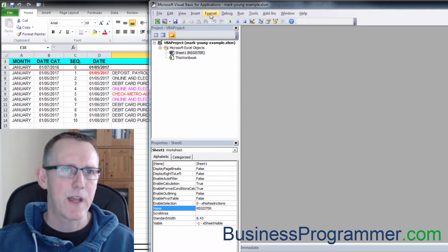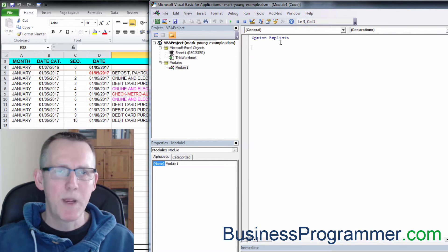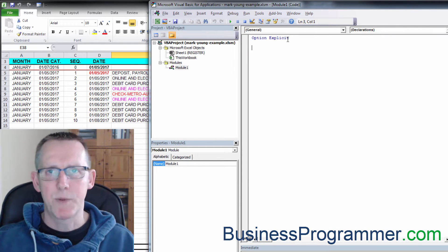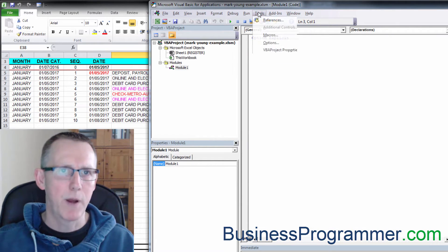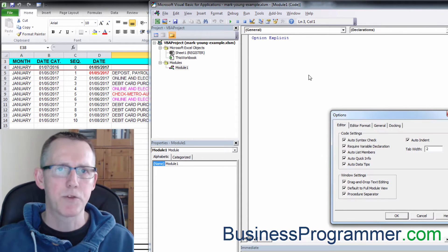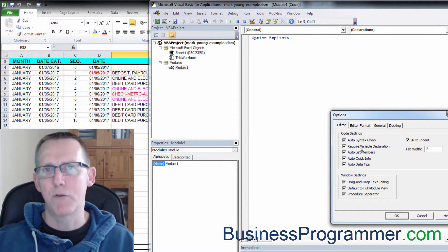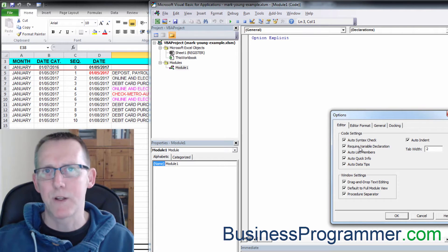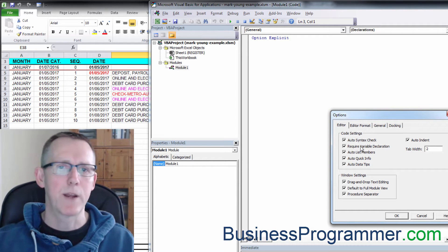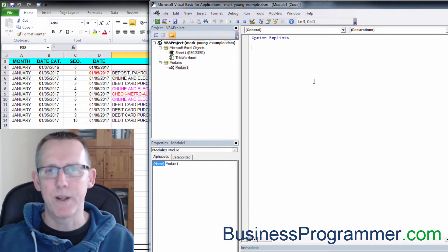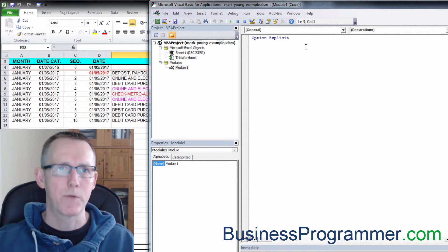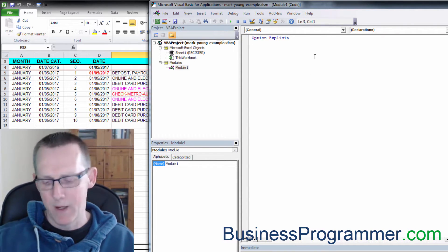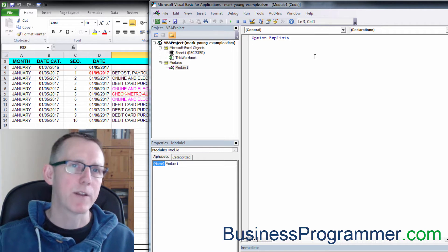Let's get us a standard module. So insert module. Make sure option explicit is switched on. This is done by making sure that you've done tools, options, and that require variable declaration is clicked prior to adding your module. If you've got a module that's already added, just type in option explicit at the top of your module.